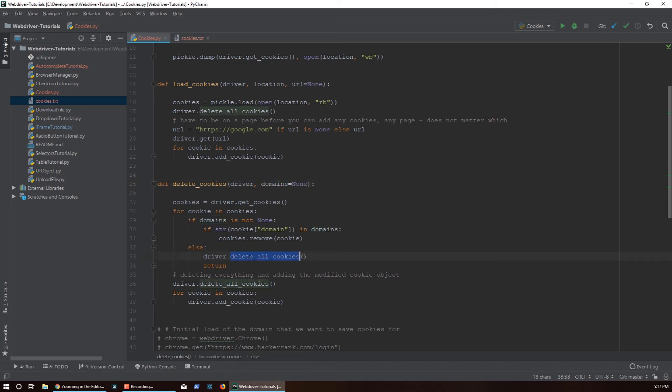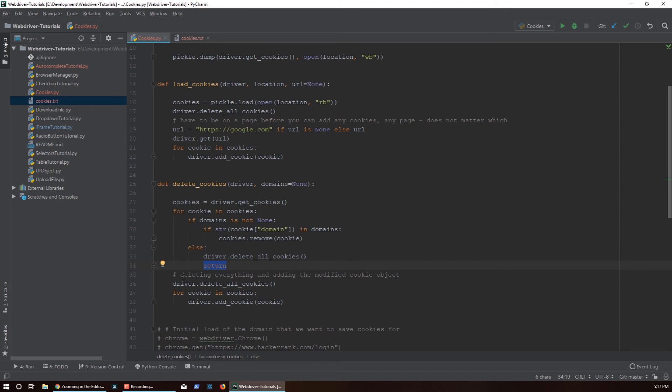Now if the domain is not passed in then we just call remove everything because that's assumed by default - it's assumed if you want to remove everything. Then that will be reflected in the driver. That's why we have a return here so we don't need to do this step.